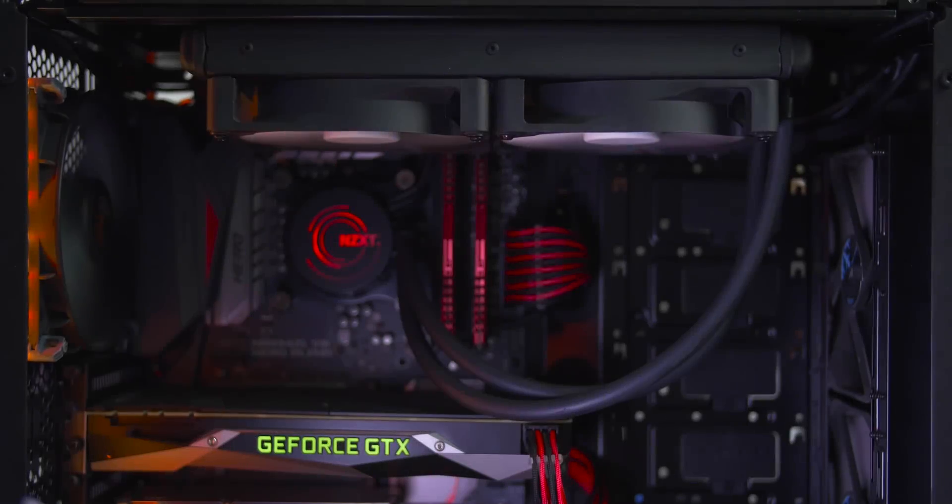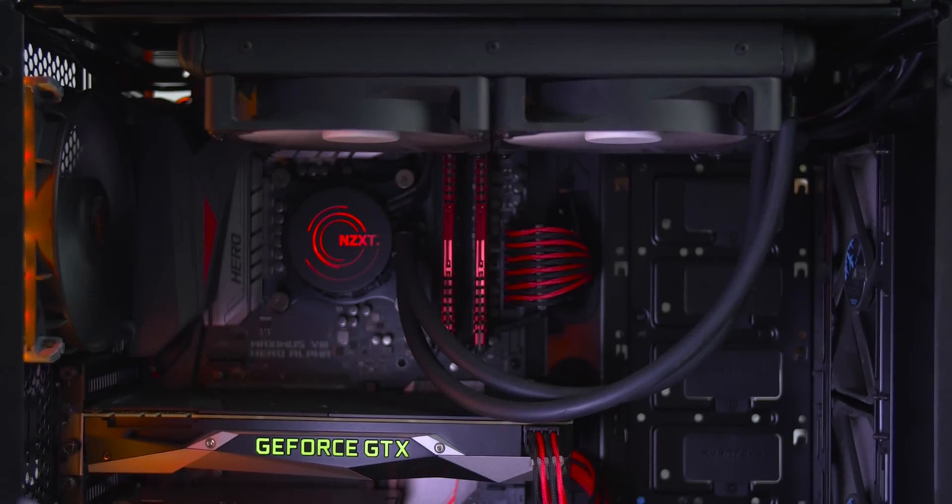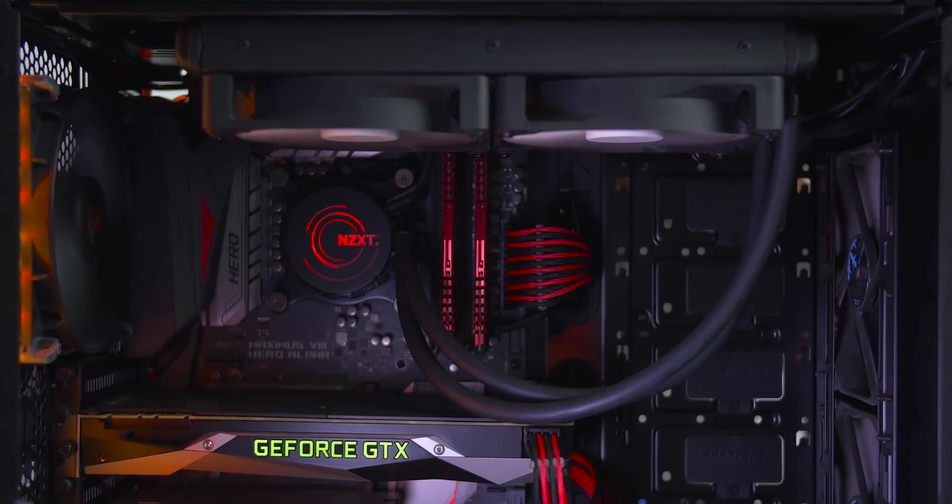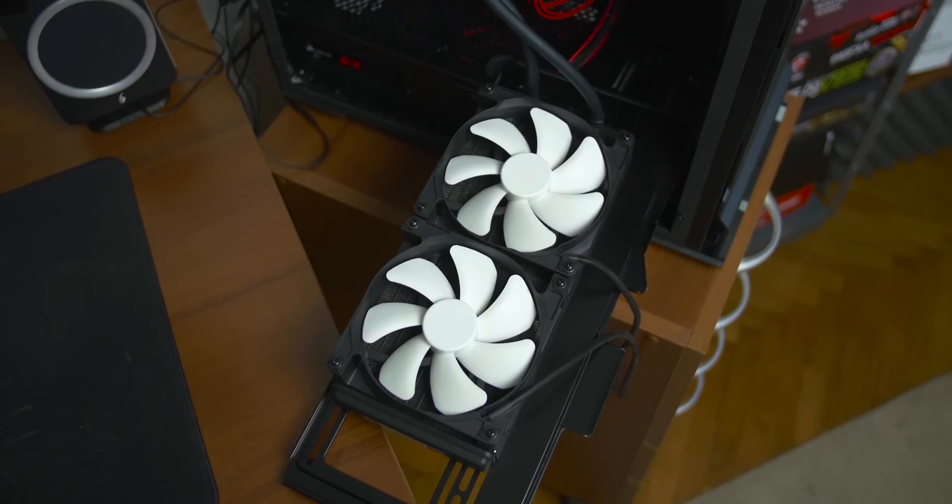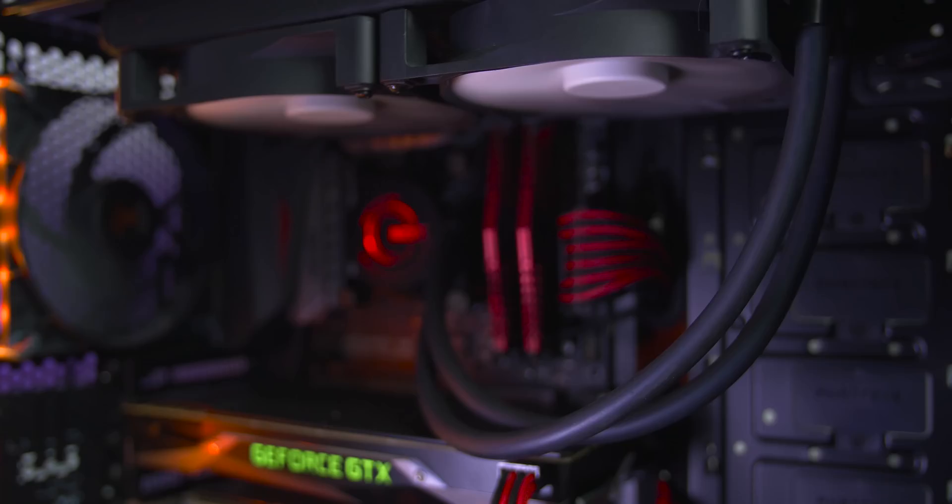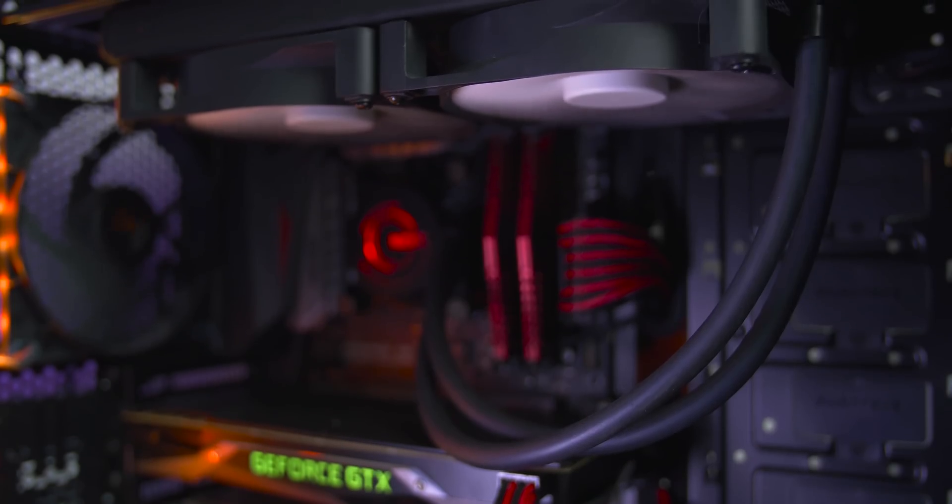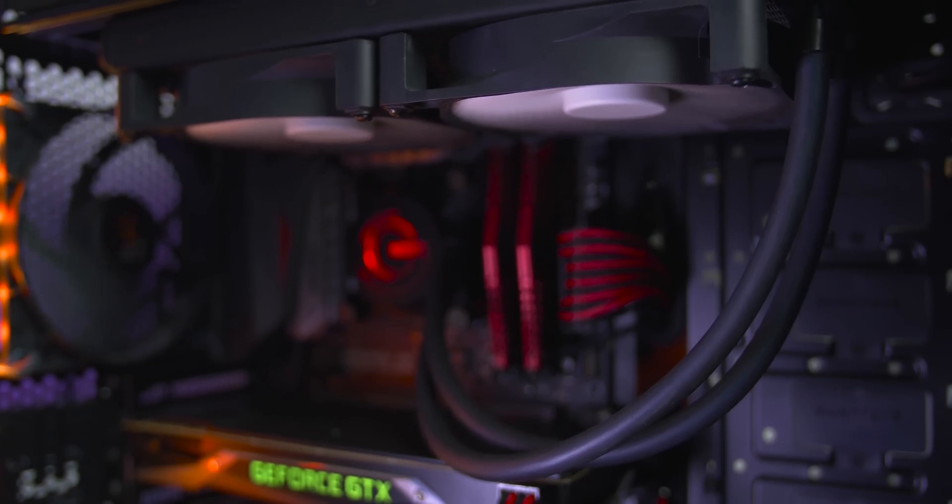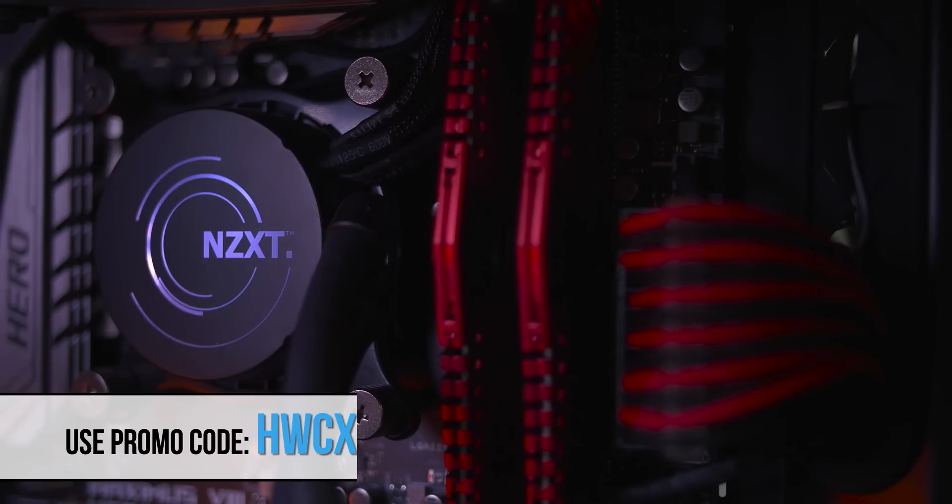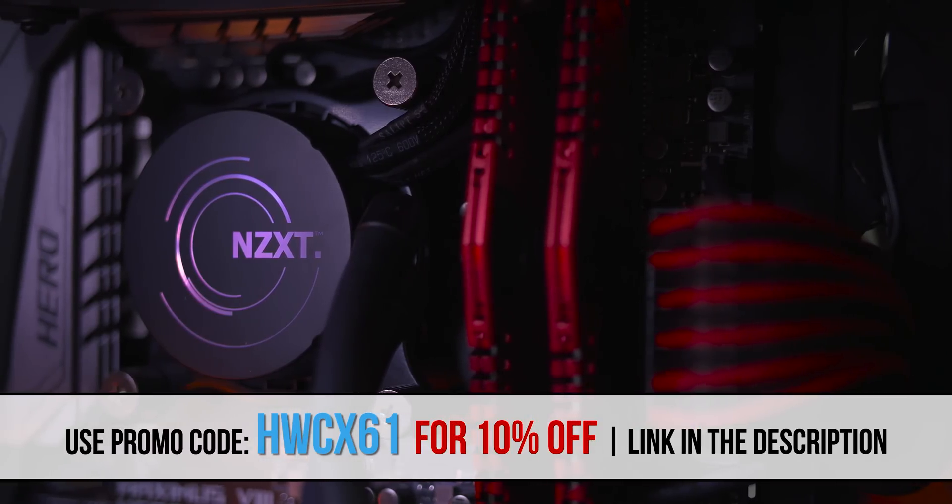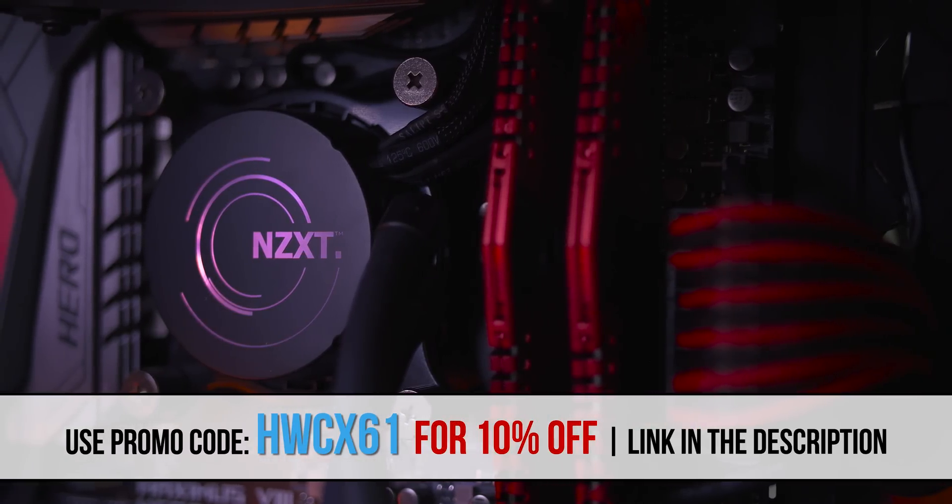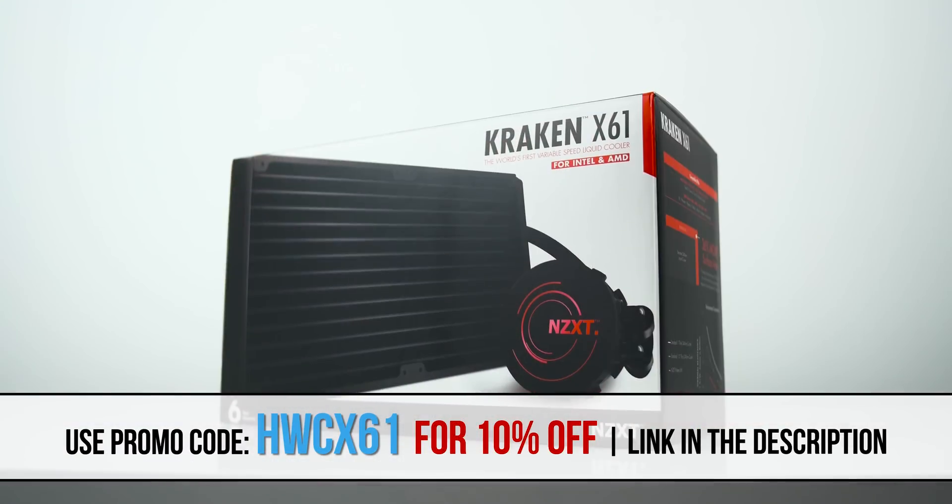The Kraken X61 by NZXT offers fantastic cooling with a 280mm radiator with long slim tubing for easier installation and high pressure copper cold plate. You can also customize LED through the CAM software. So get Kraken.